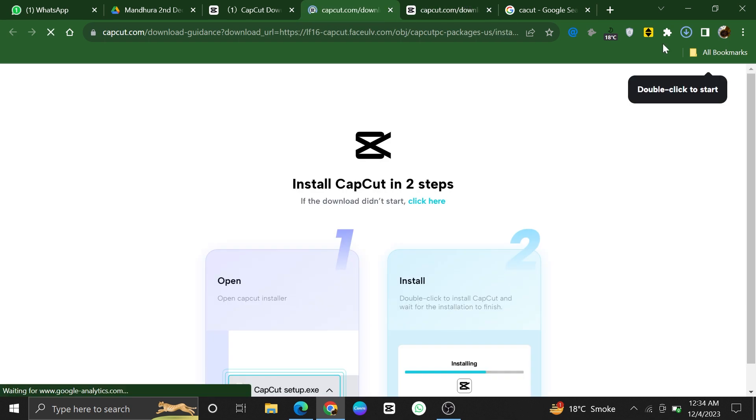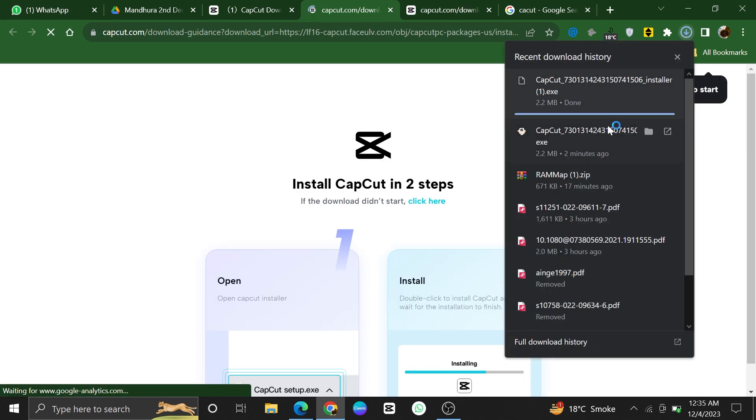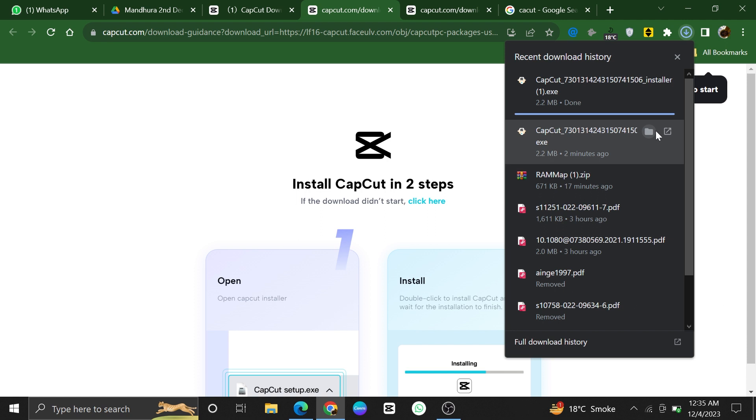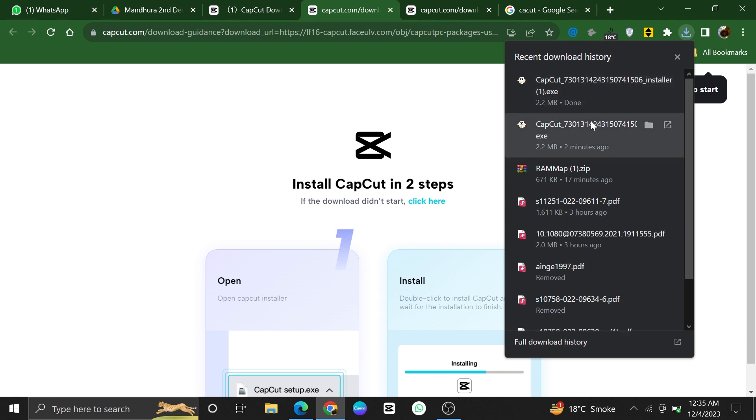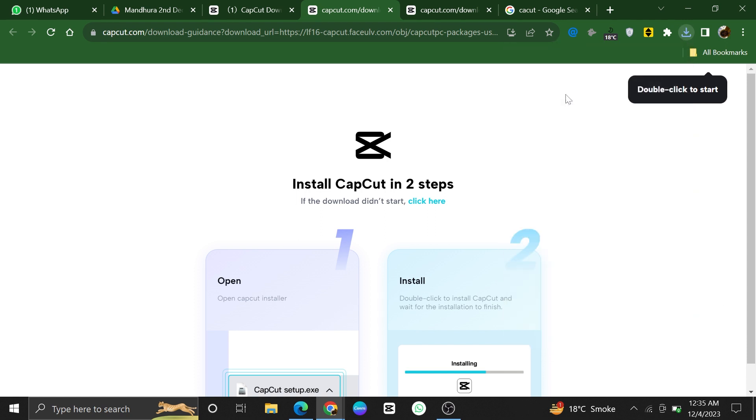After clicking the download button, you will see a progress bar indicating the download status. Once the download is complete, you will see the downloaded file in your browser's download section.